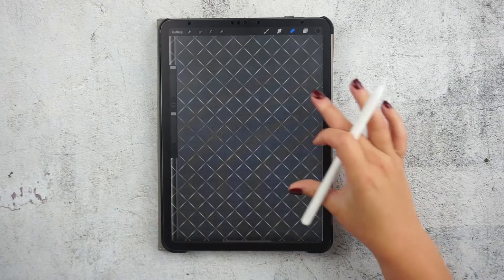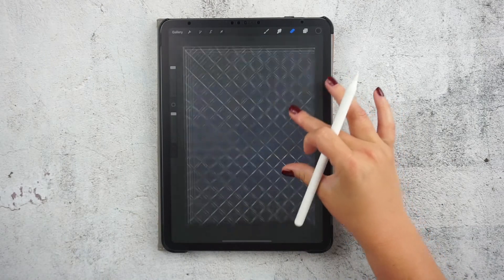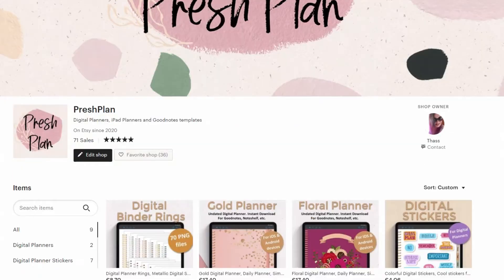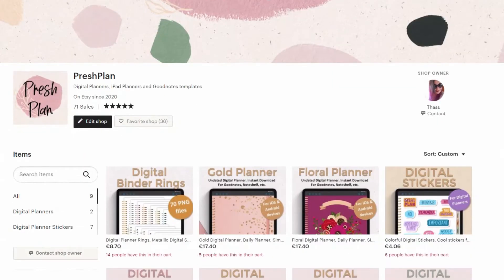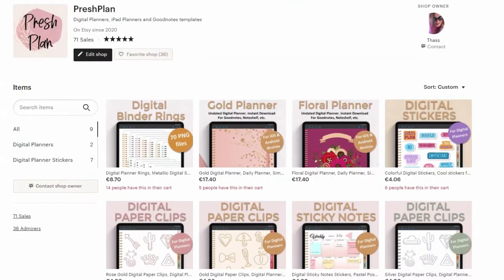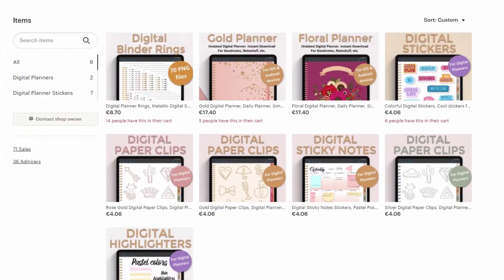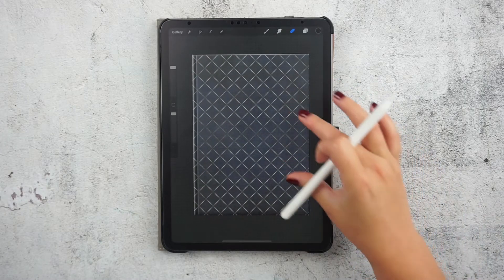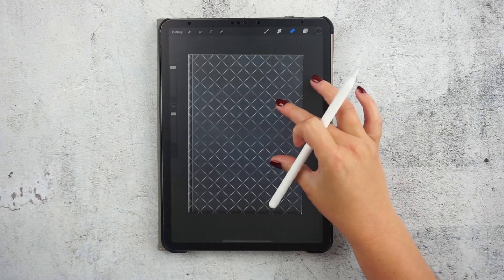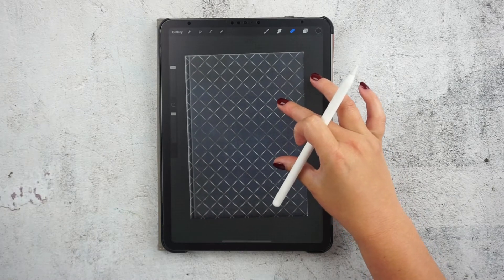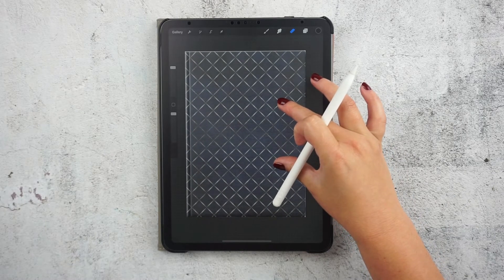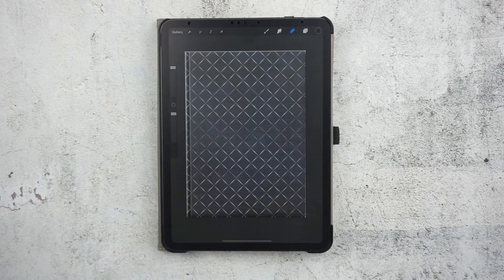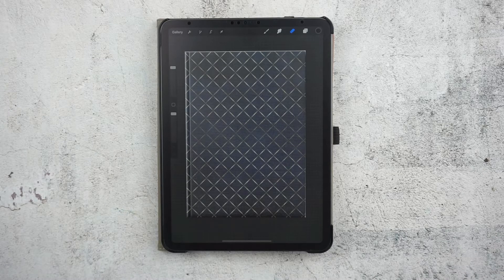You can find these realistic looking digital covers on my Etsy store. I'll leave a link in the description below. As you can see this is the cover without any text. Now let's customize it so it looks a little bit like a planner.